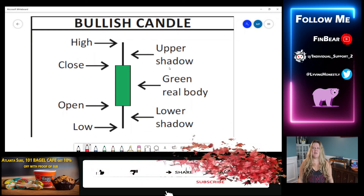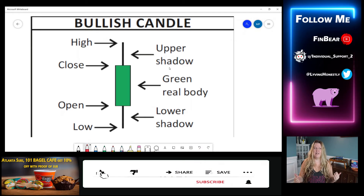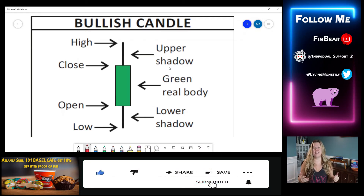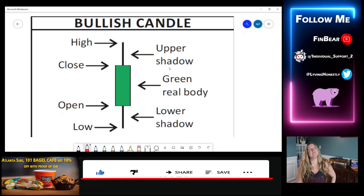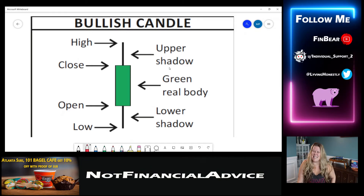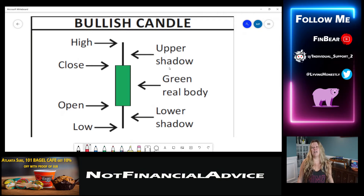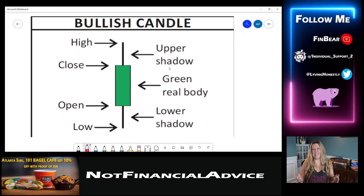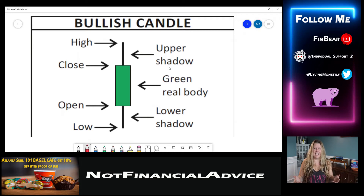I want to go over some of the fundamentals of chart patterns and how to understand the chart, because I realized that most of my videos go over technical analysis. Not everyone knows what technical analysis is. Not everyone knows what the candles are. So I'm going to do a series of broken down Barney style technical analysis. We're going to start with candles, because if you don't know the candles, you don't know what everything else means.